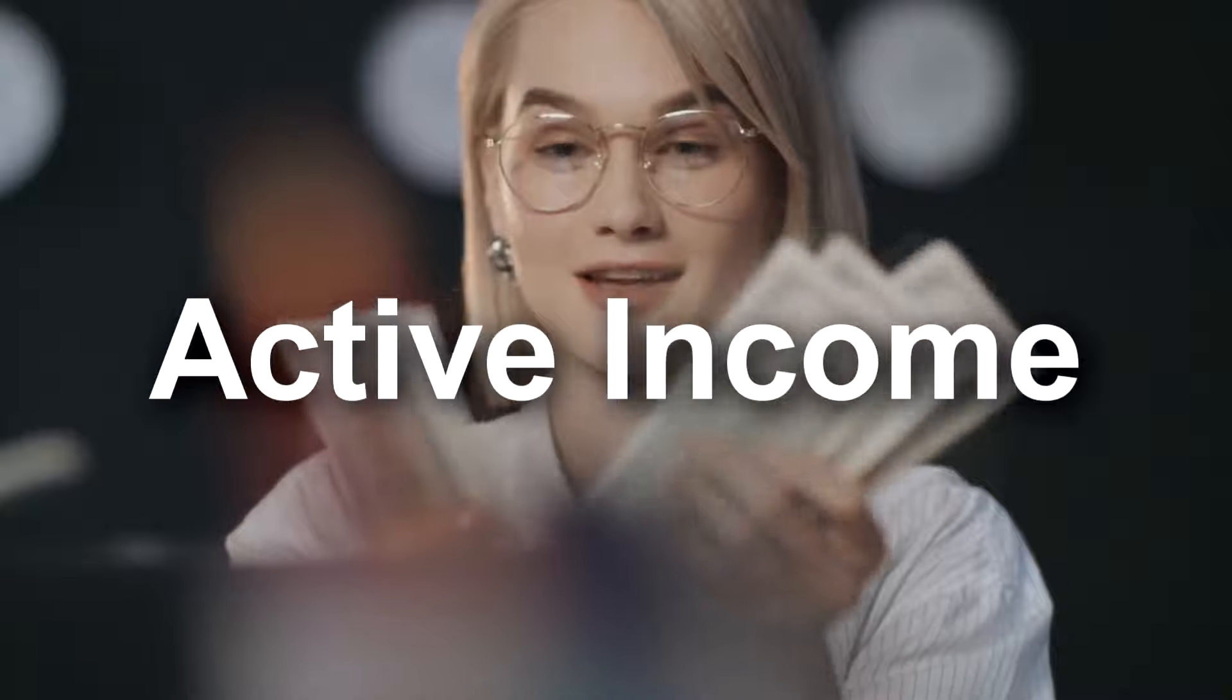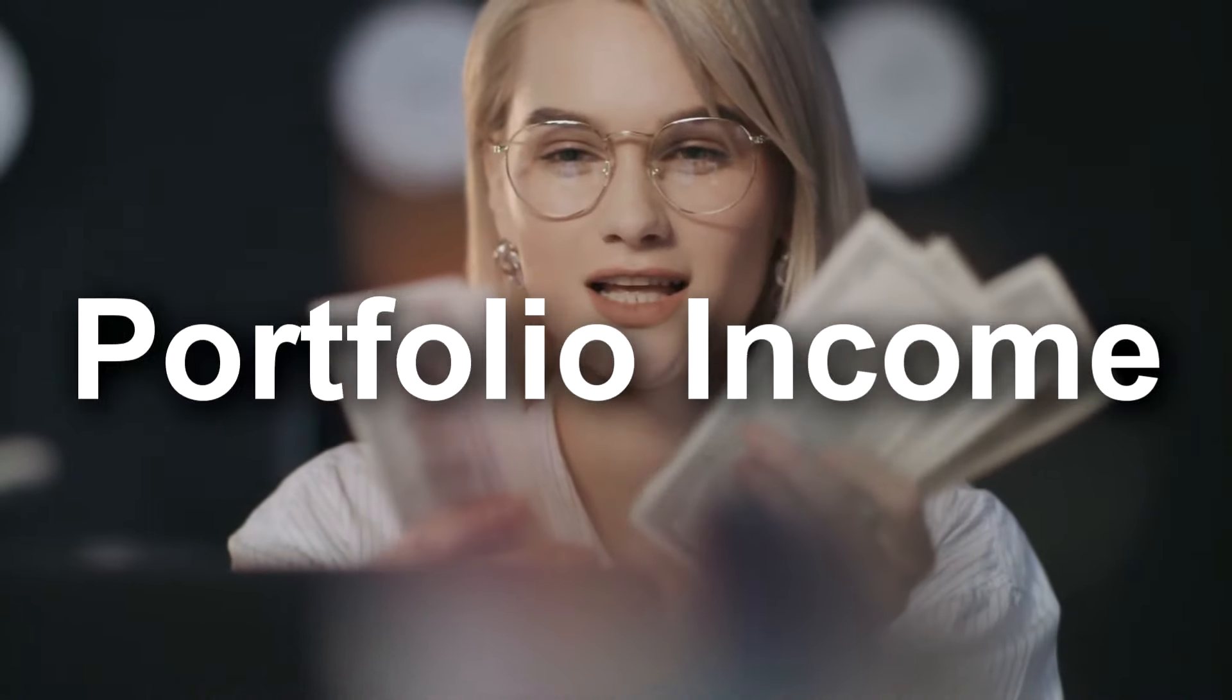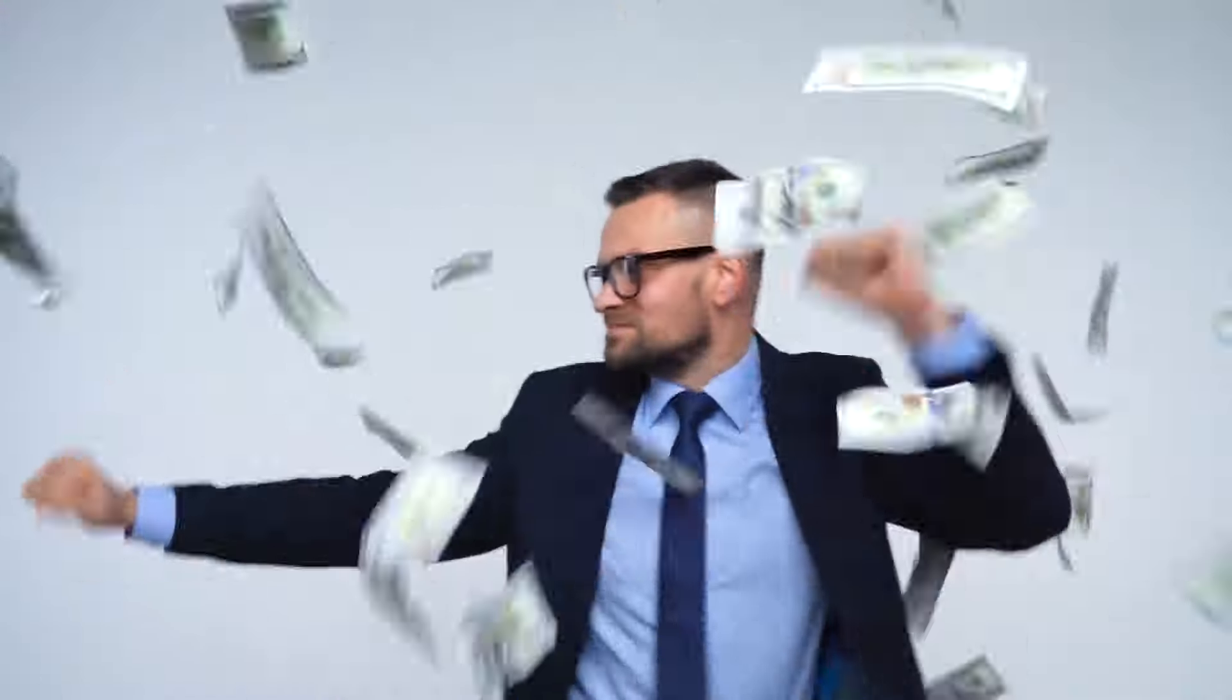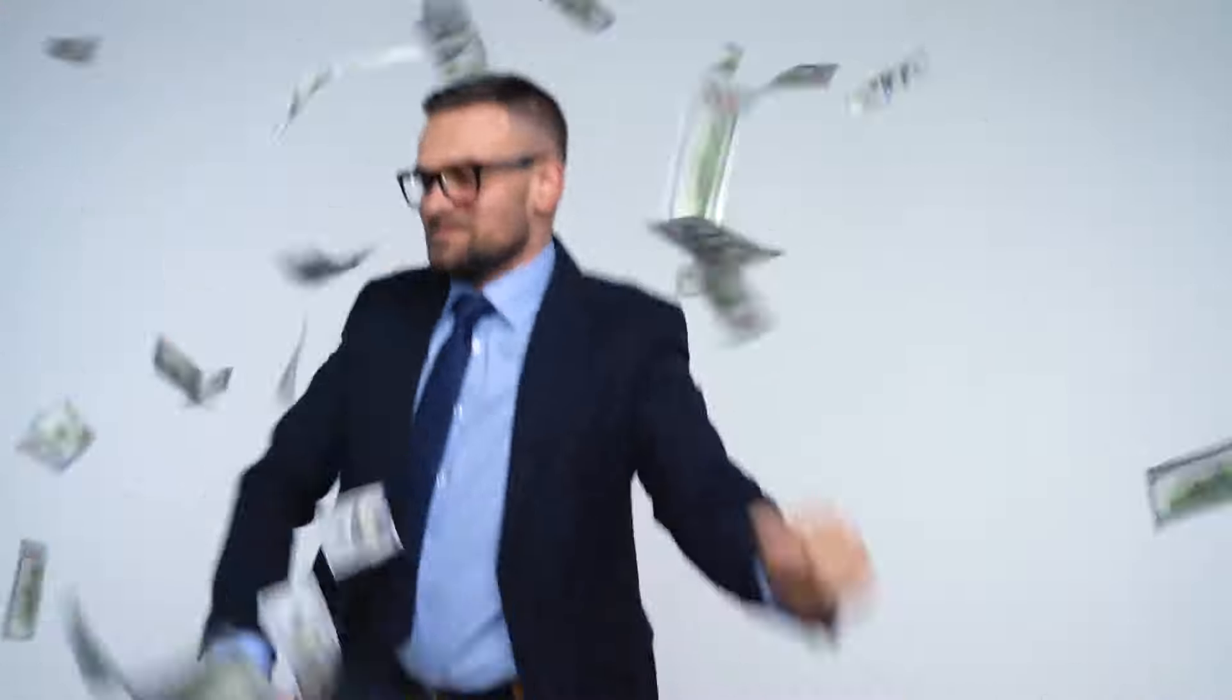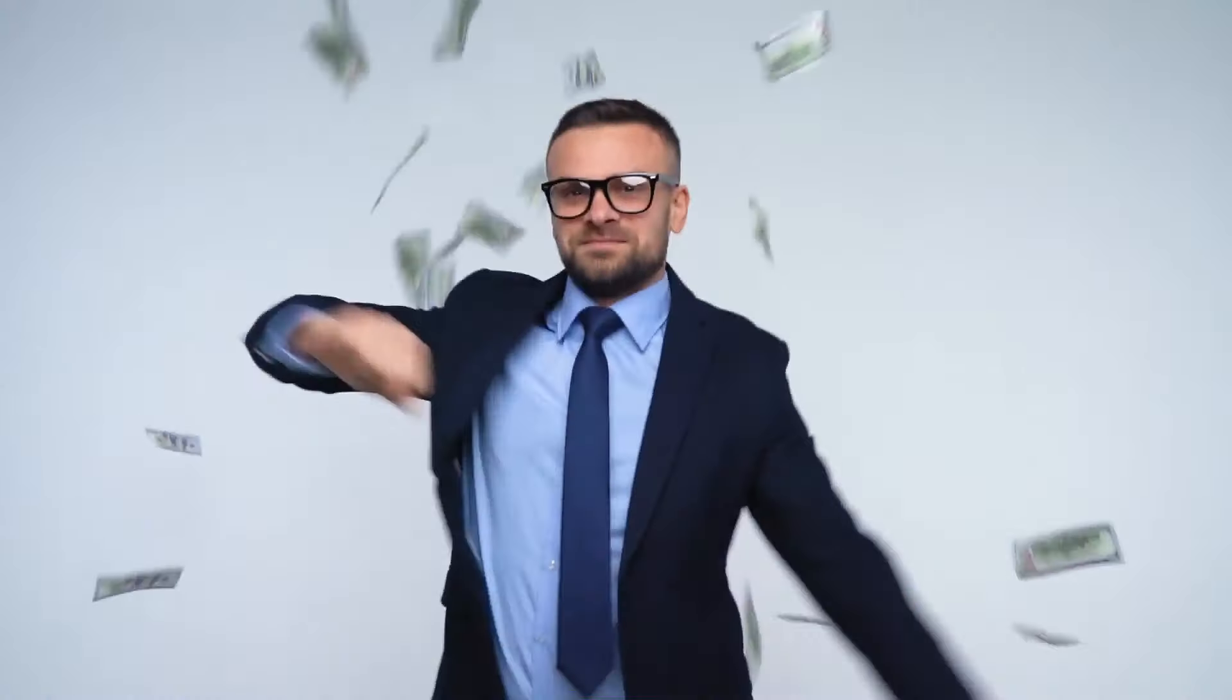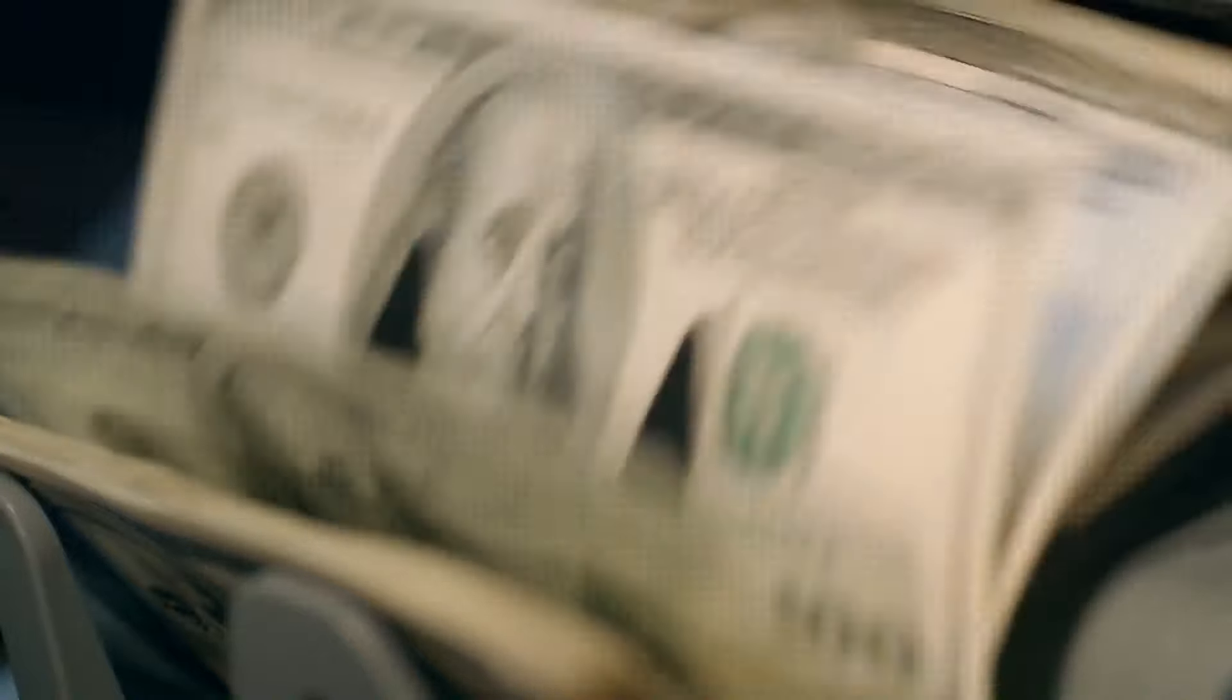There are three main categories of income: active income, passive income, and portfolio income. There are various ways of making money. You can either earn actively or earn passively. But let's face it, the latter is more convenient.